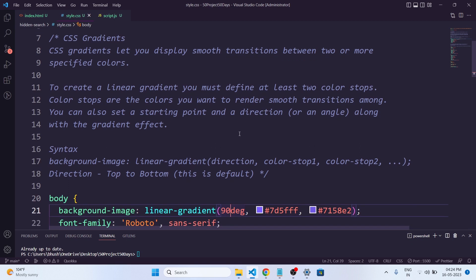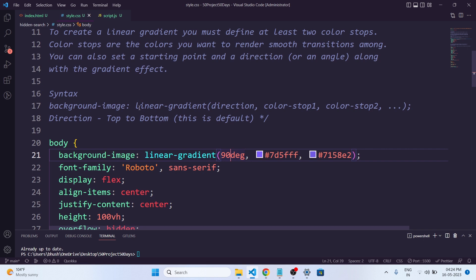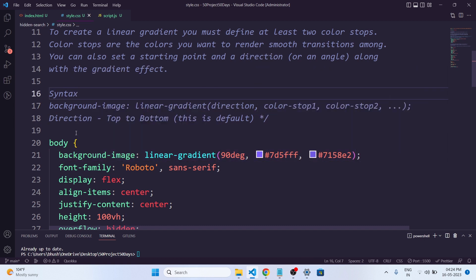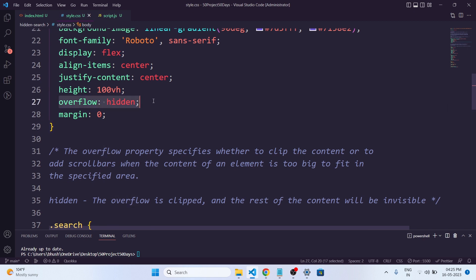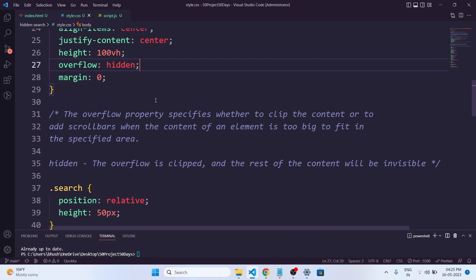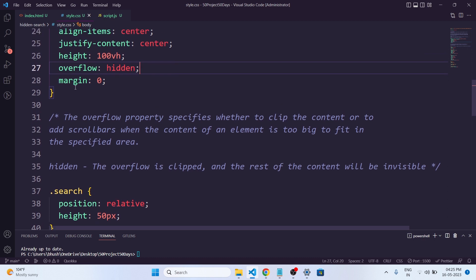CSS gradient lets you display smooth transitions between two or more specified colors. To create a linear gradient you must define at least two color stops. Color stops are the colors you want to render smooth transitions among. You can also set a starting point, direction, or angle along with the gradient effect. The syntax is background-image with linear-gradient, where you specify the direction or angle — we have given 90 degrees — and then color one and color two. The direction can be top, bottom, right, or whatever you want. We have also given overflow hidden to our body. The overflow property specifies whether to clip content or add scrollbars when content is too big to fit in the specified area. With overflow hidden, the content is clipped and the rest will be invisible.